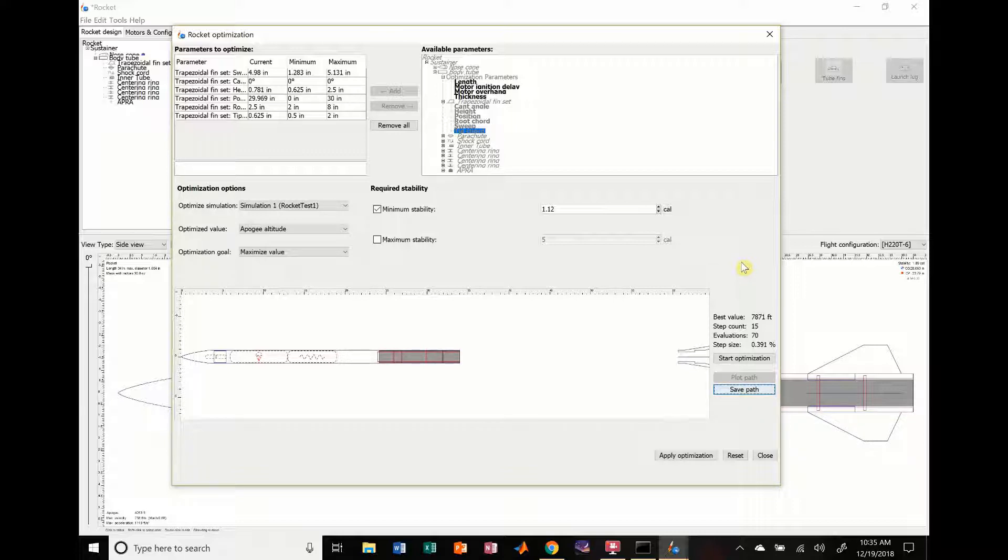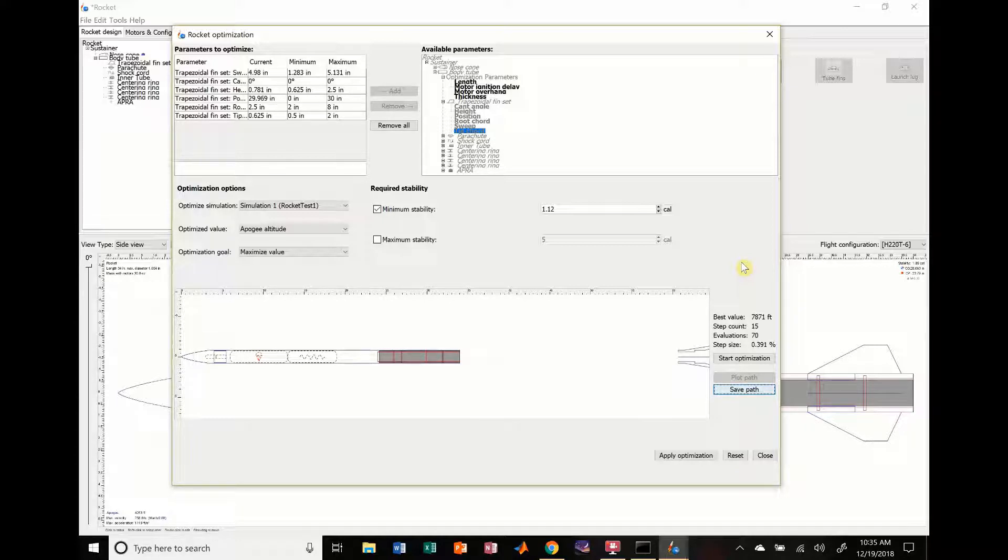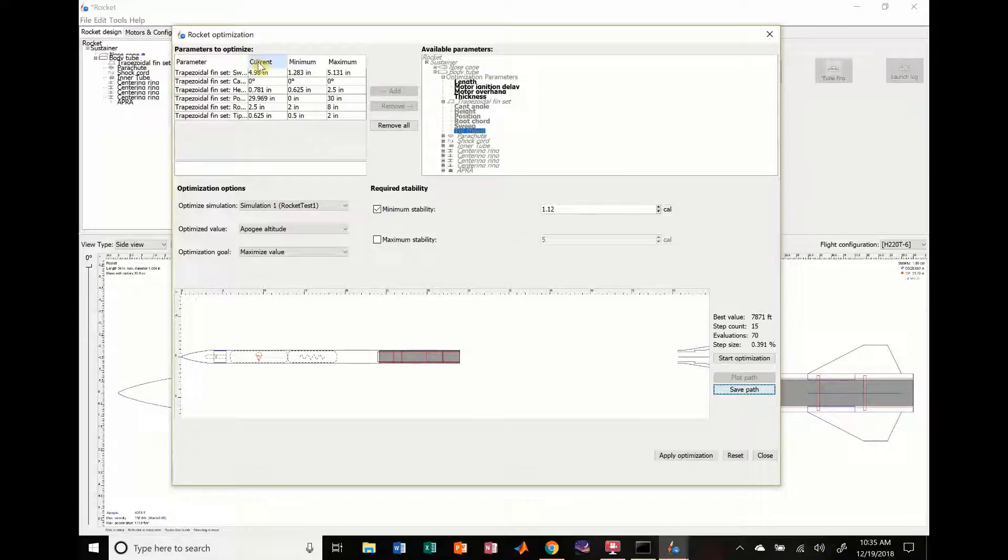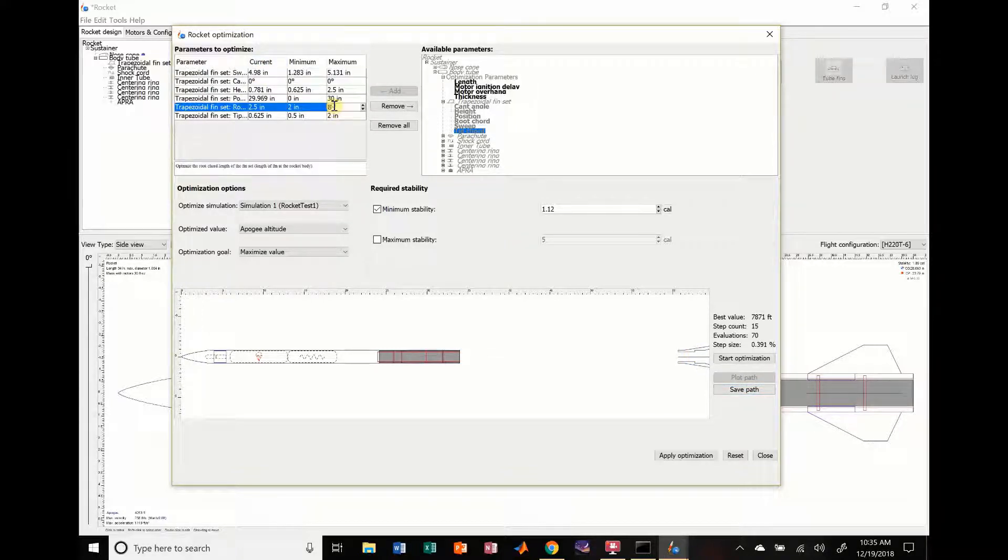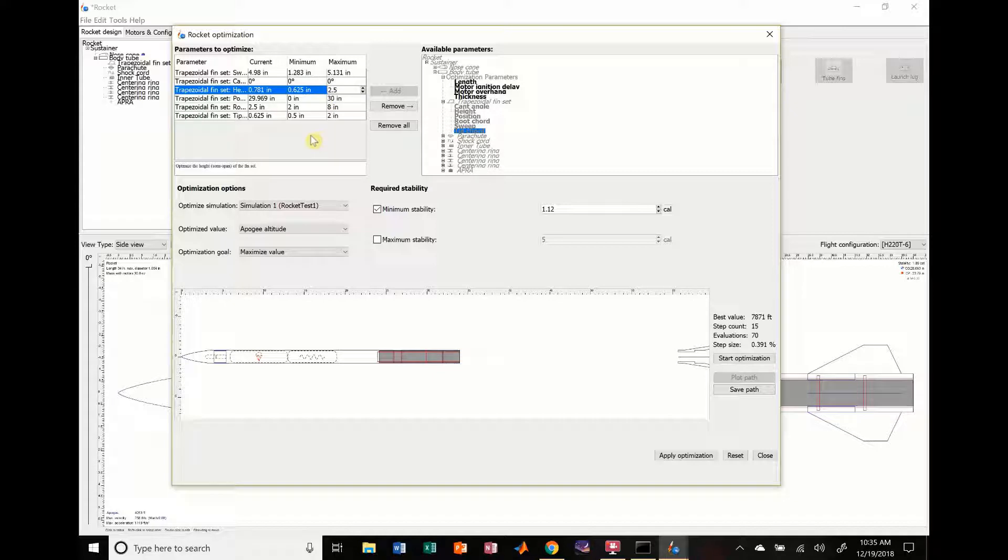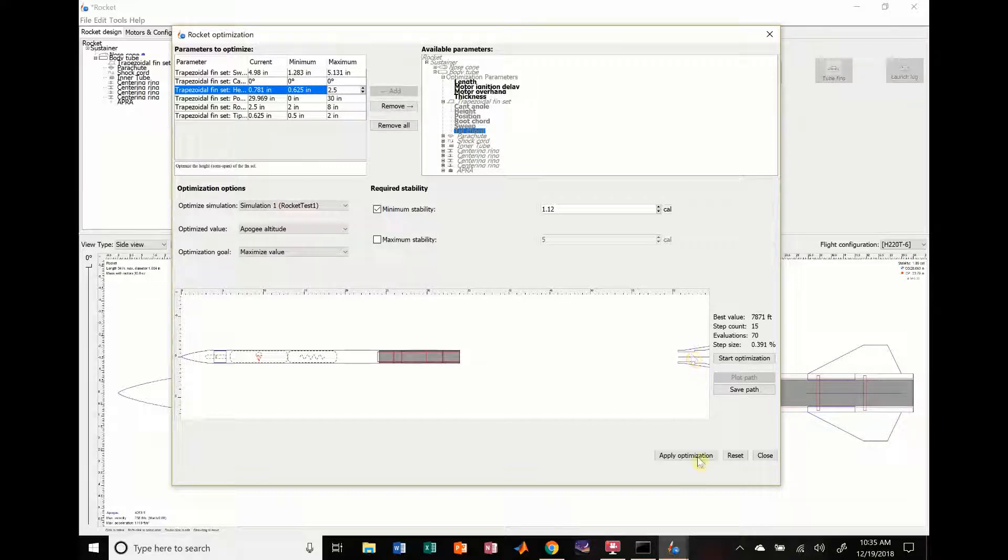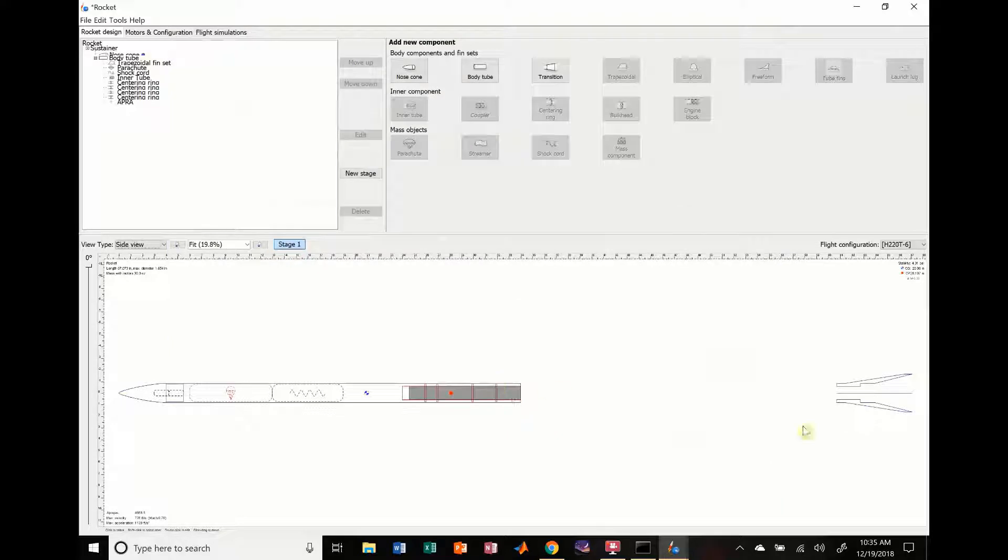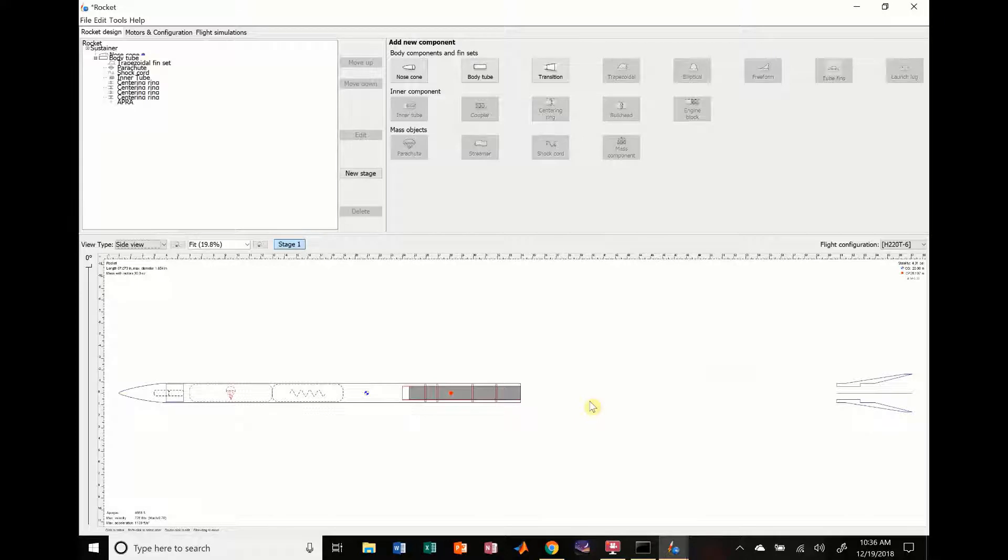And, looks like it stopped. So, the simulation stopped. And, what it shows you is that your fins to have an optimal altitude of 7,871 feet aren't actually attached to the rocket body. So, that's something you have to watch out for. You can mess around with these parameters in here to make sure that doesn't happen. But, that's just something you have to keep track of. Like, this is an optimal altitude because it's based on mathematical formulas. But, in reality, you can't have your fins detached from your rocket. So, if I apply that optimization, this is what our rocket looks like. Which, you know, it still goes pretty high, but you don't want to do that.